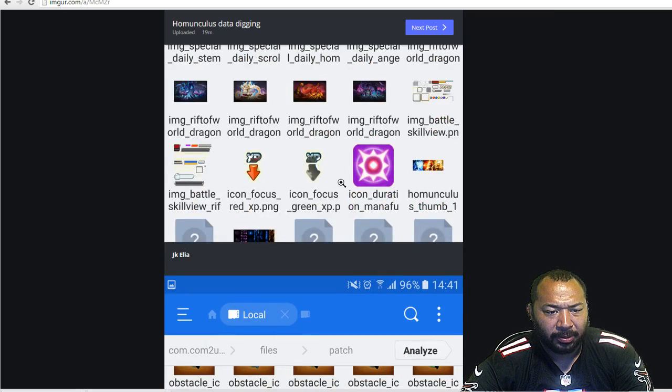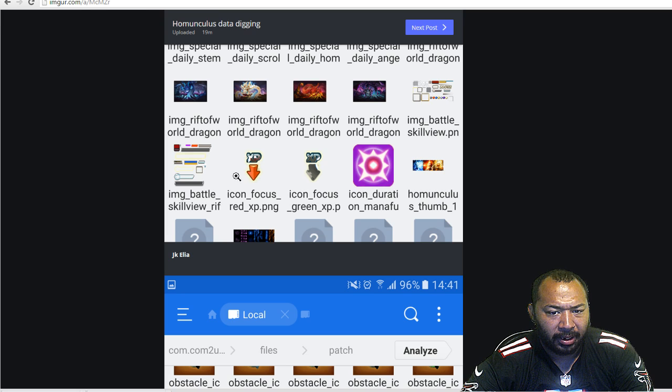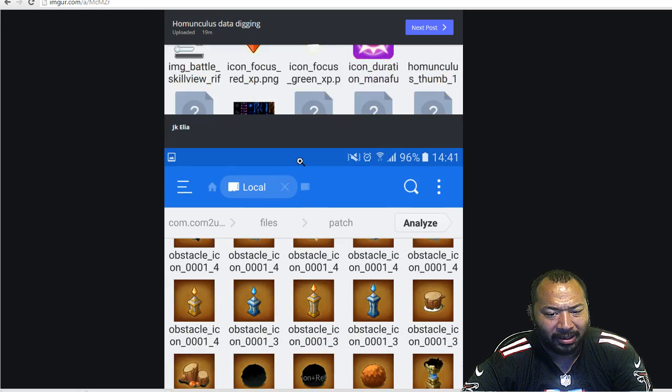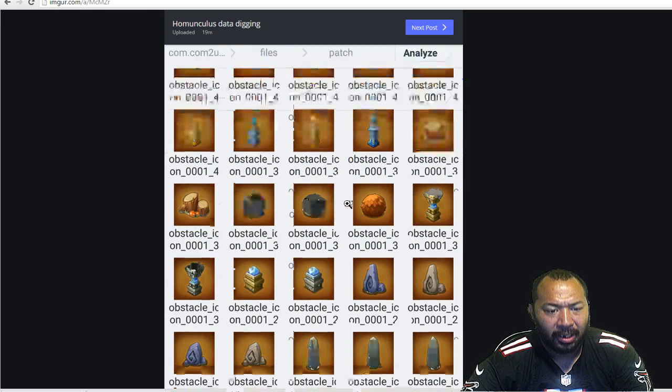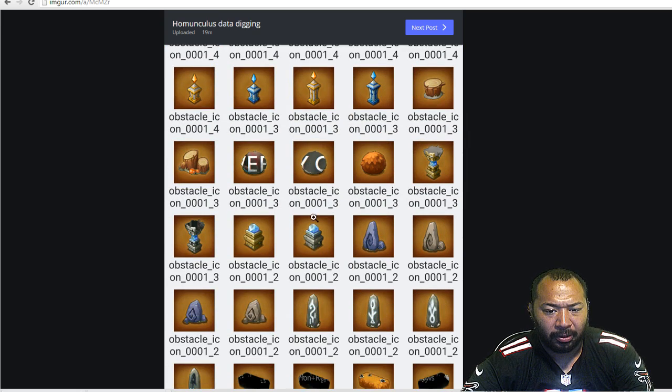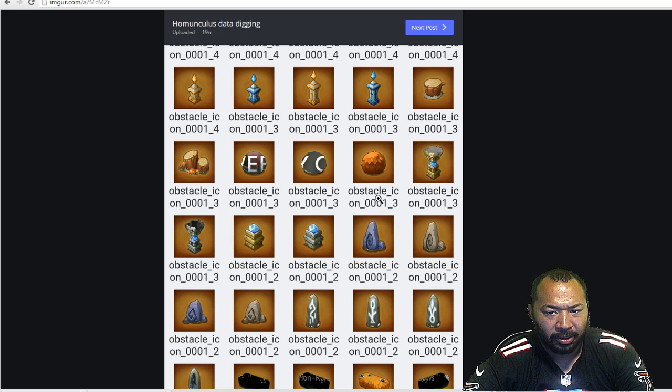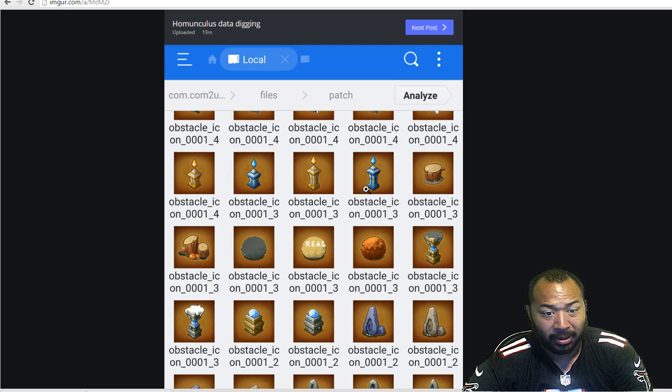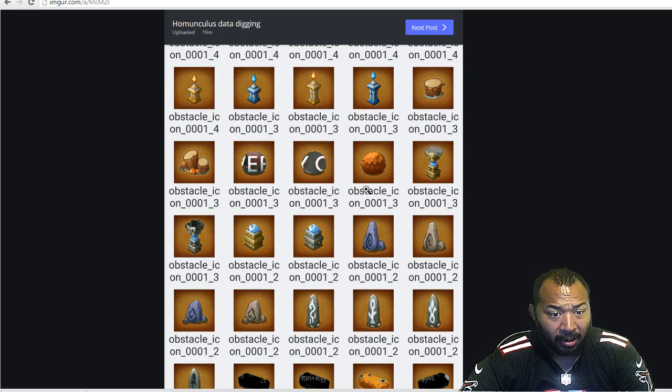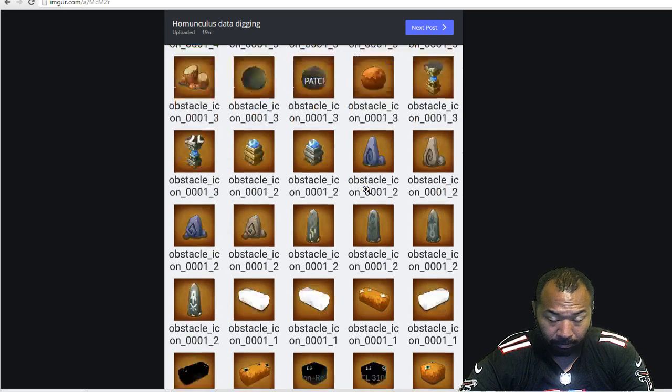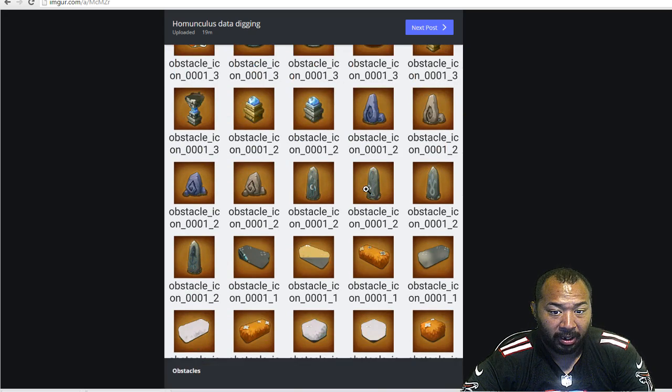We got some images here. I don't know what these are. These are pictures of the new buildings, I'm assuming. Looks like maybe decorations.